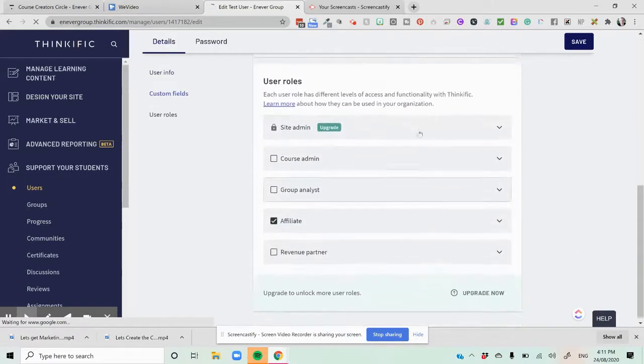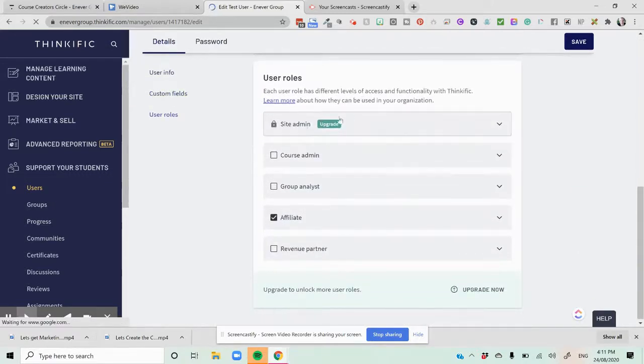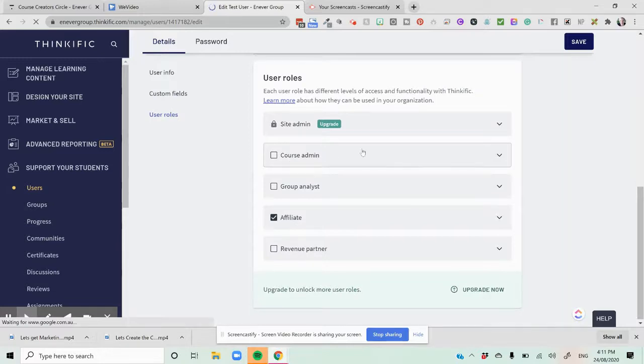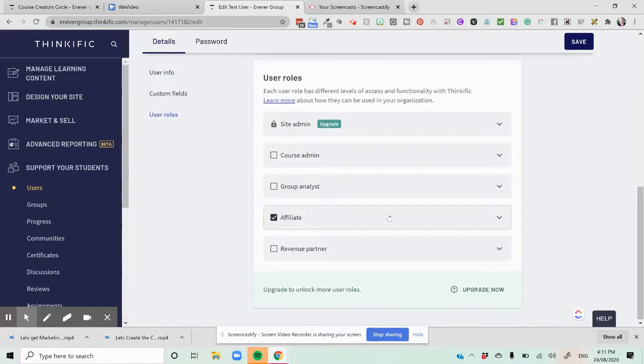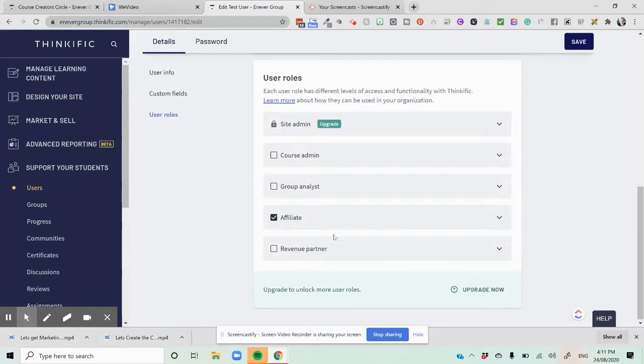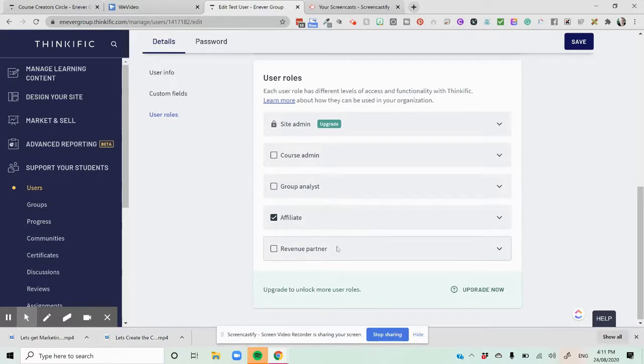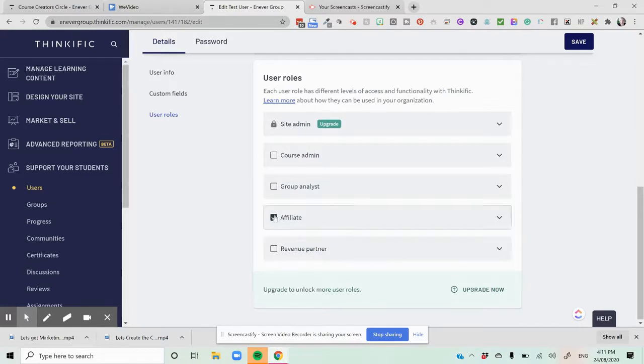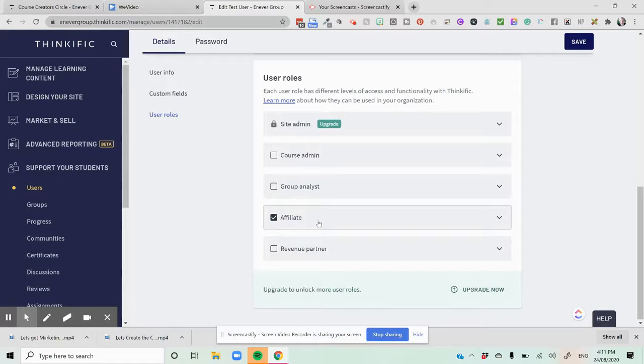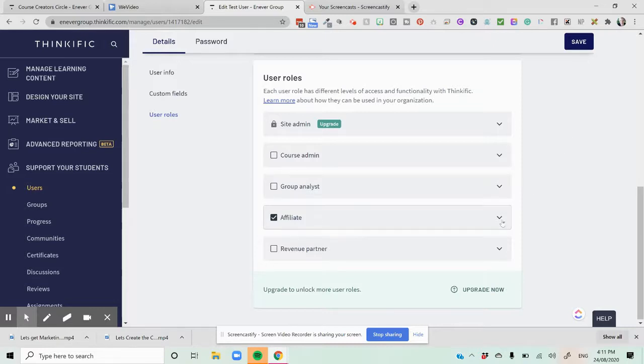So we've got our details over here. Now there's a number of site roles here. We've got the site admin, we've got the course admin, we've got group analysts, we've got affiliate. This is the one we're looking to tick here is affiliate. If we were looking for a revenue partner, for example, we could look at doing revenue partners, but they're more in the course creation journey. So this is setting up an affiliate relationship right now. So someone who's going to share your course with their audience and promote the link. So you would just hit in here and you'd hit affiliate.